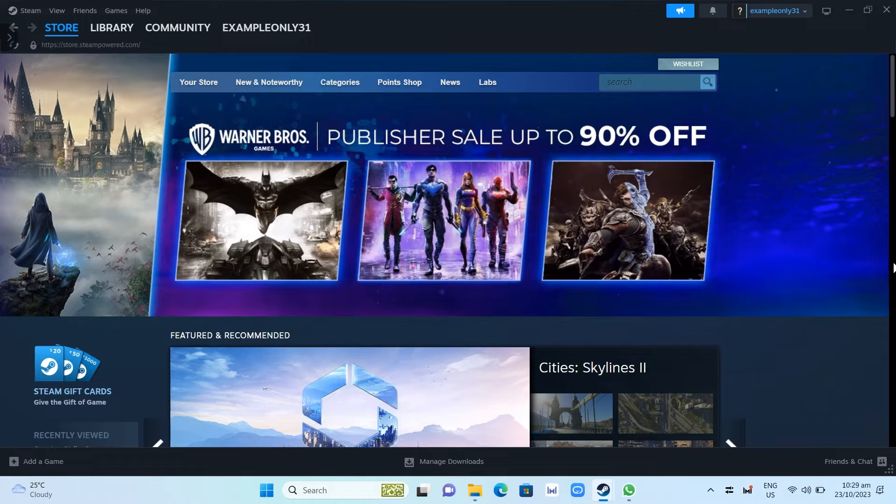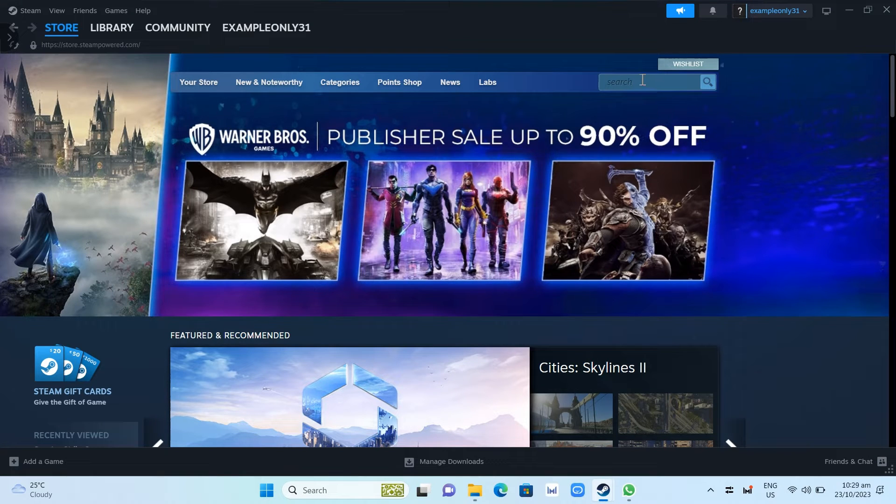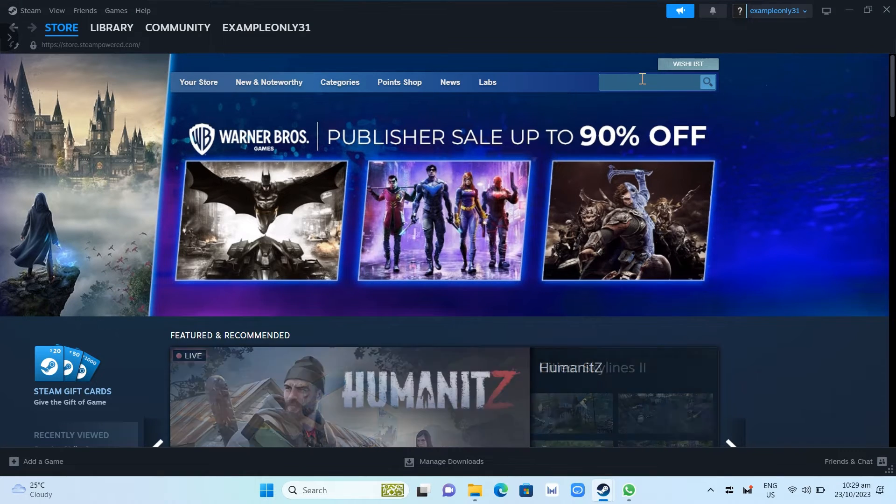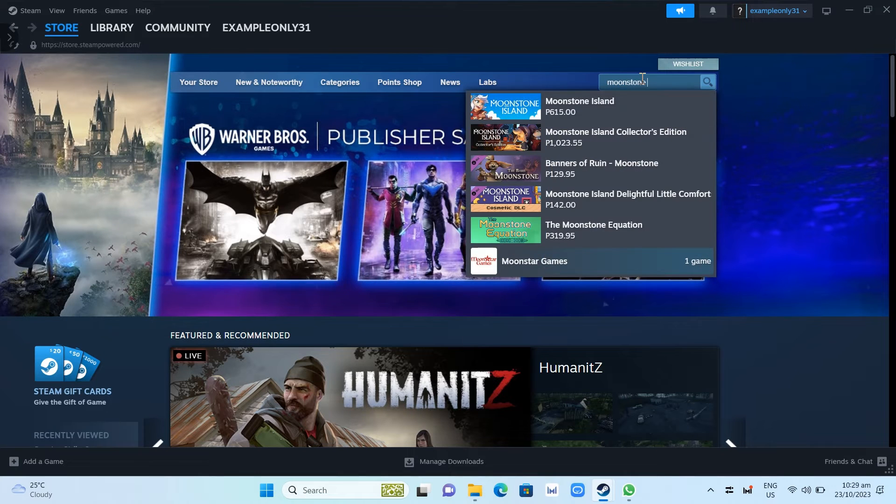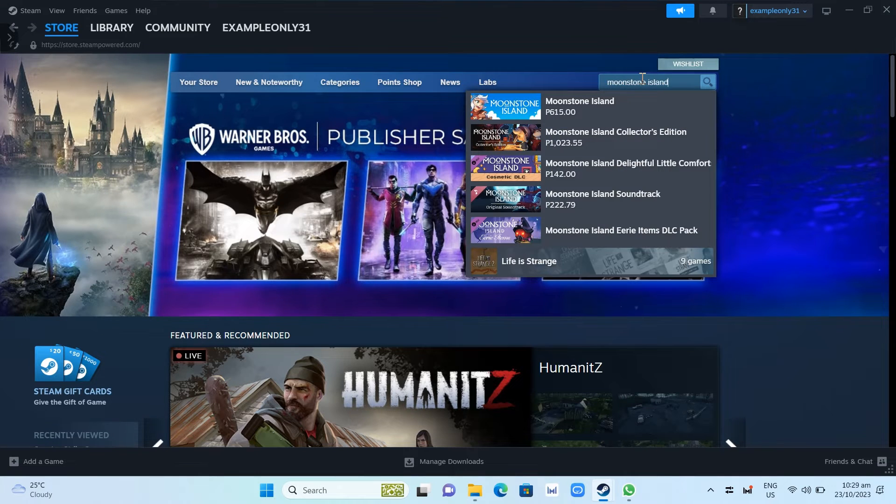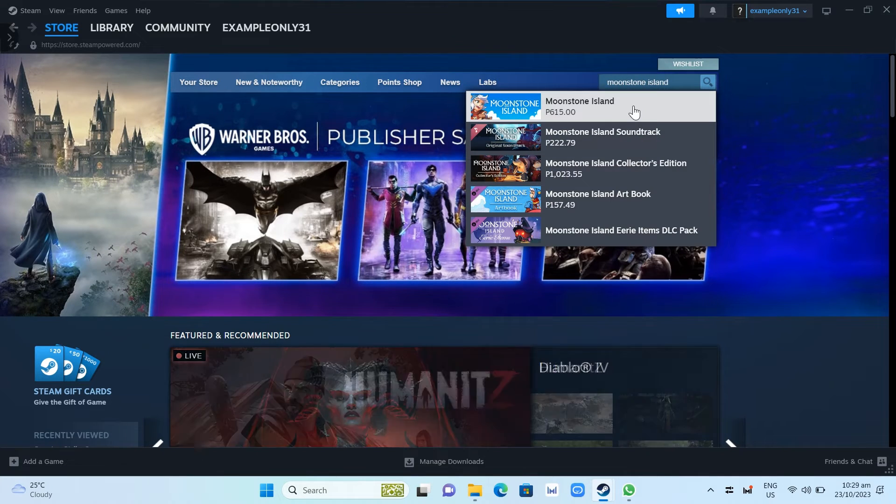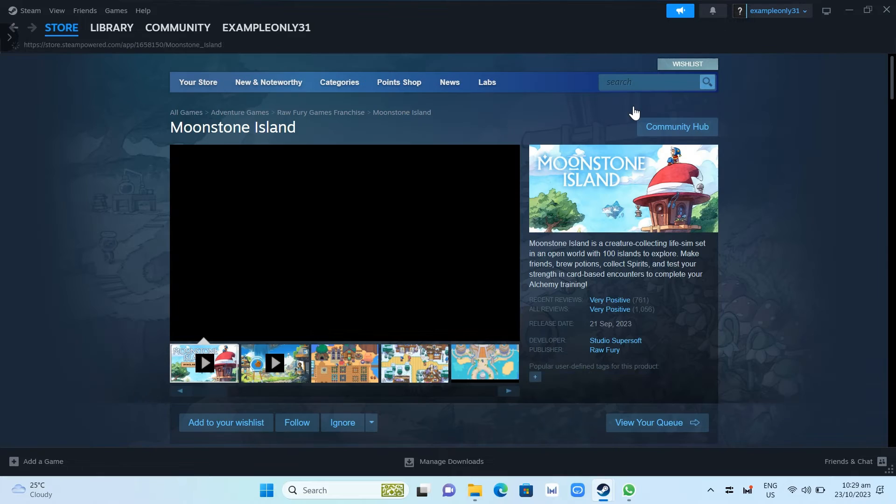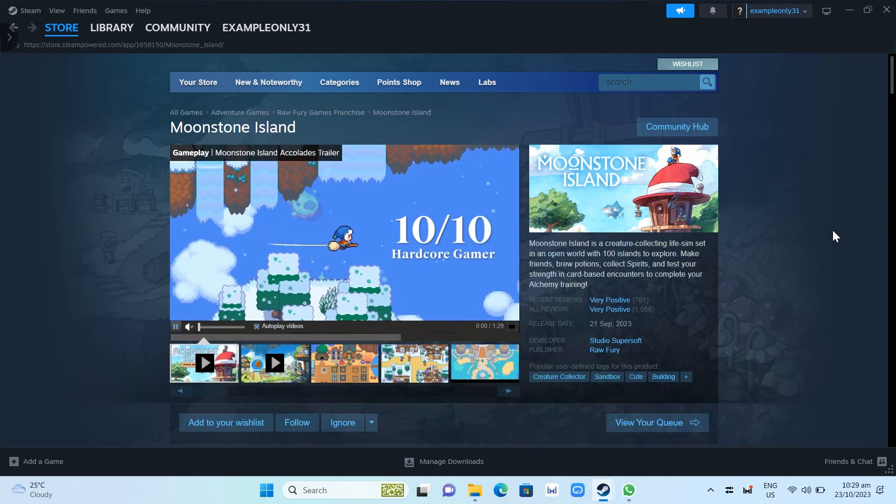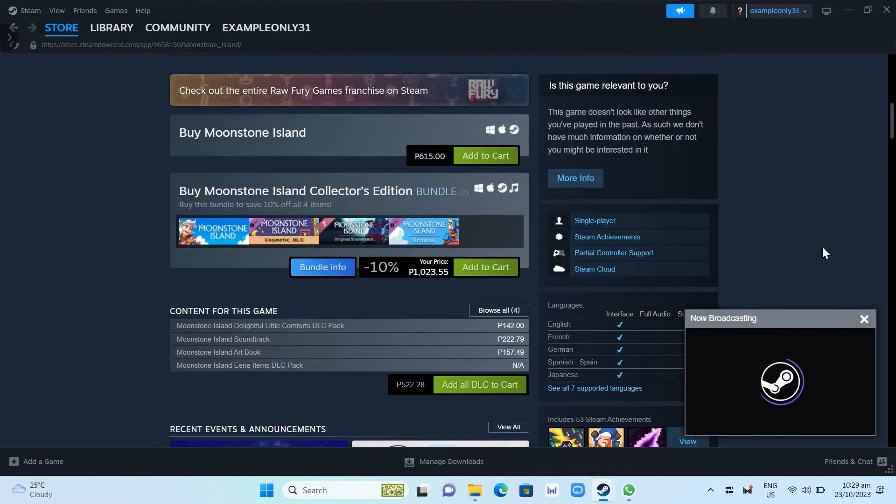Once you've installed your Steam, just need to go on store and search right here Moonstone Island on the search box and click on the game right here. And once you've done, just need to click on the game and scroll down.